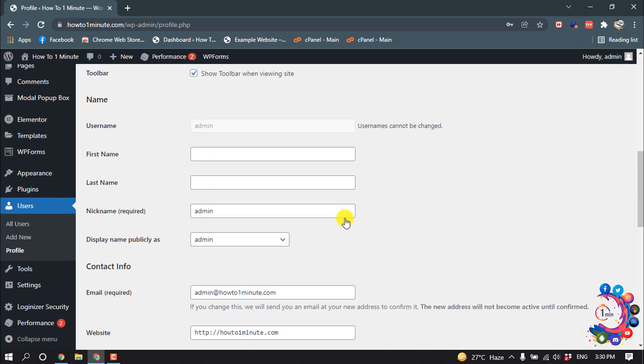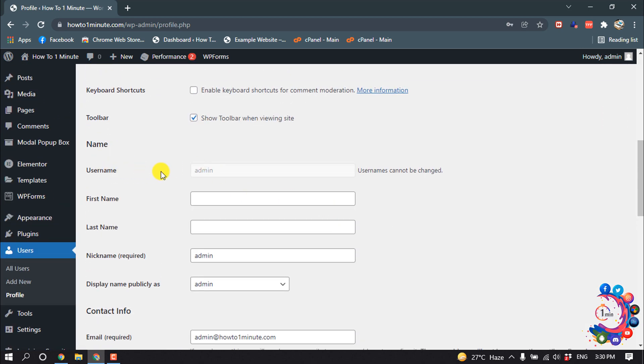And scroll down and here you can see the username section cannot be changed. Okay, as you can see, now I'm going to share with you a plugin which will help us to change our username on WordPress.